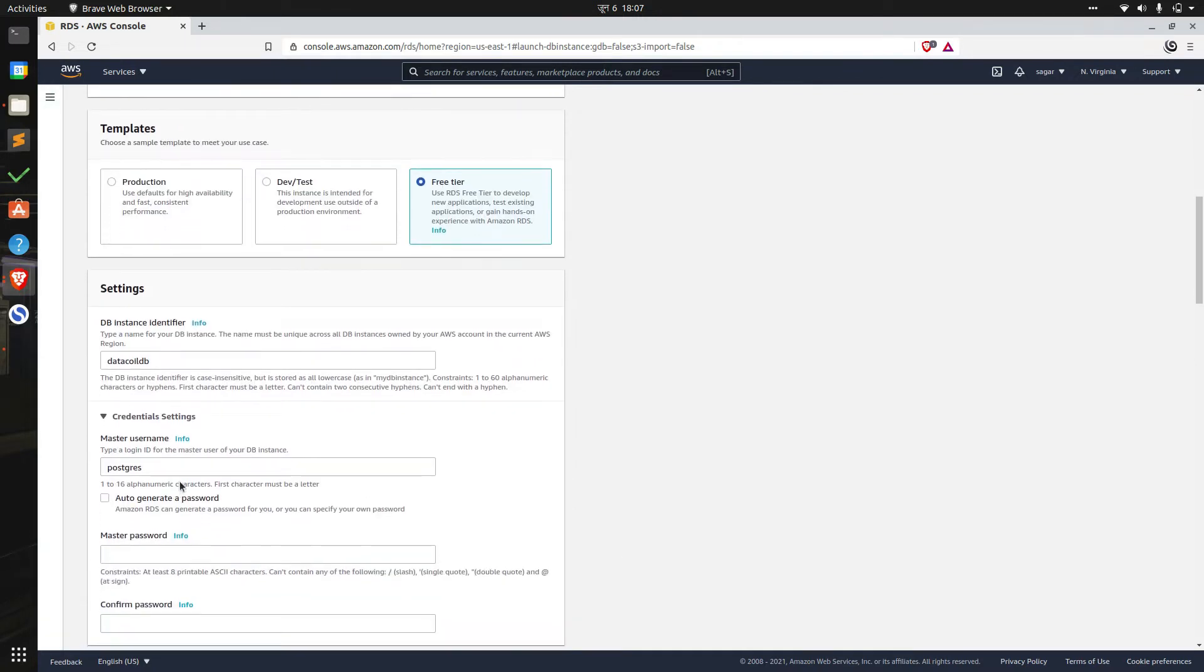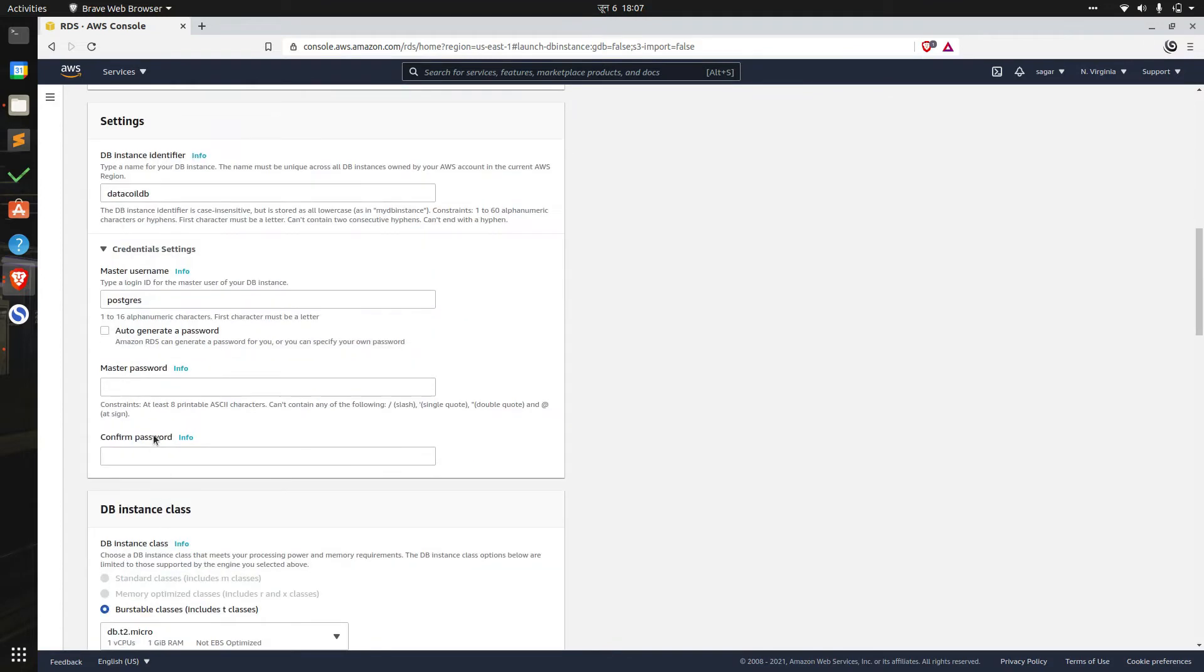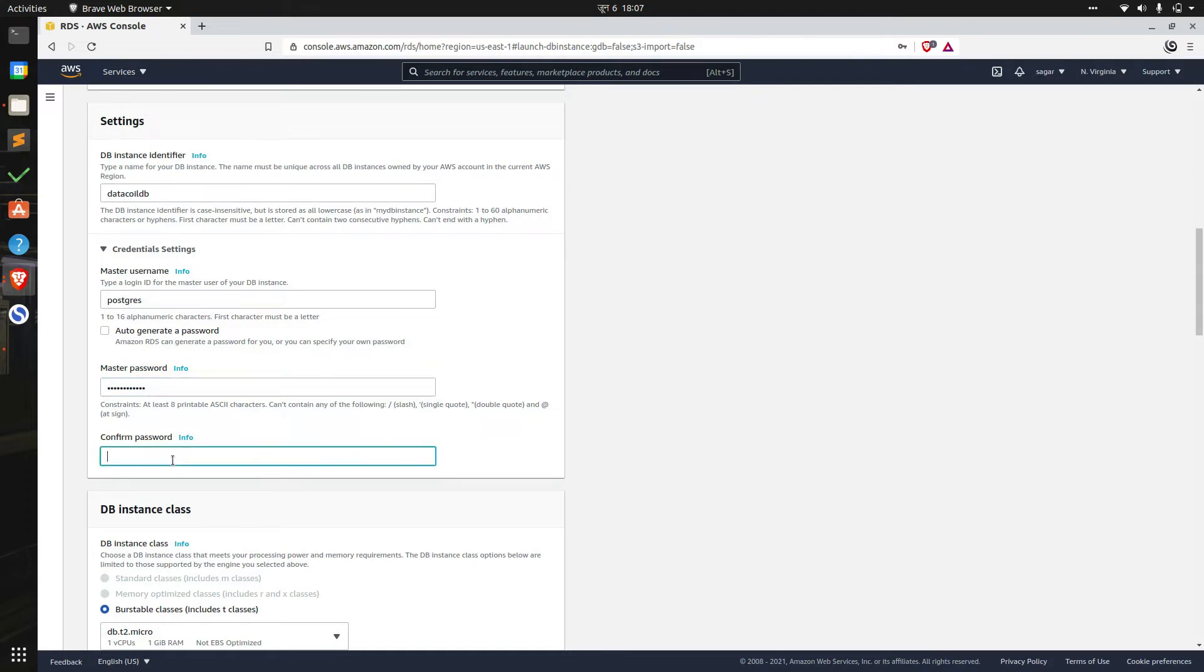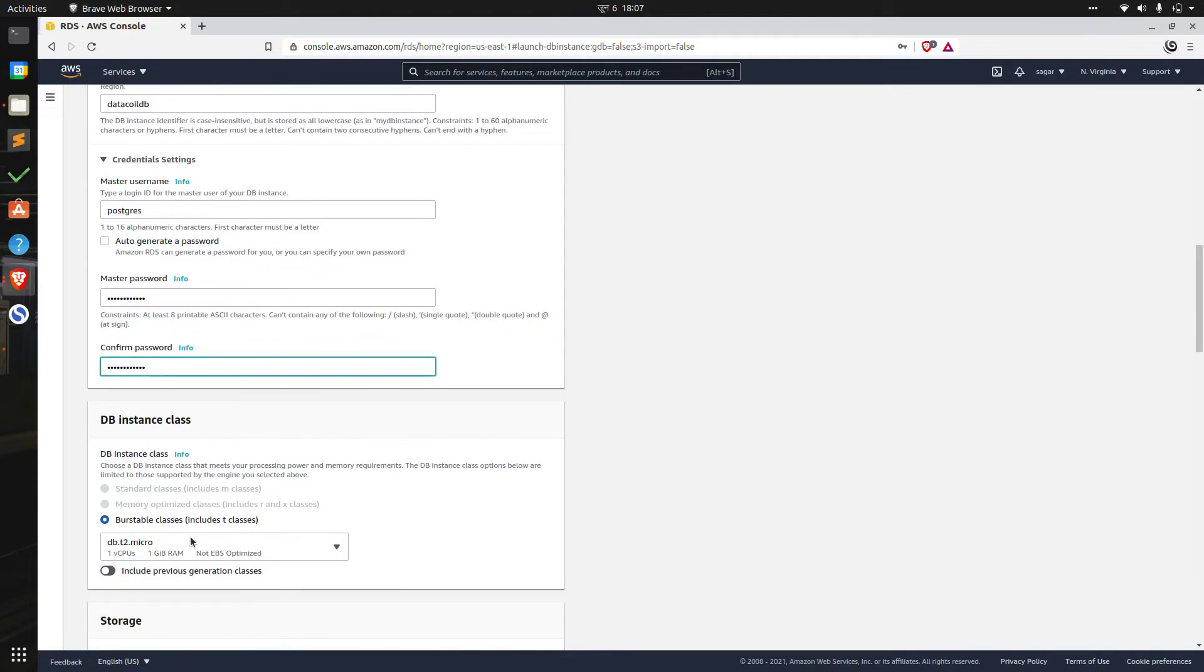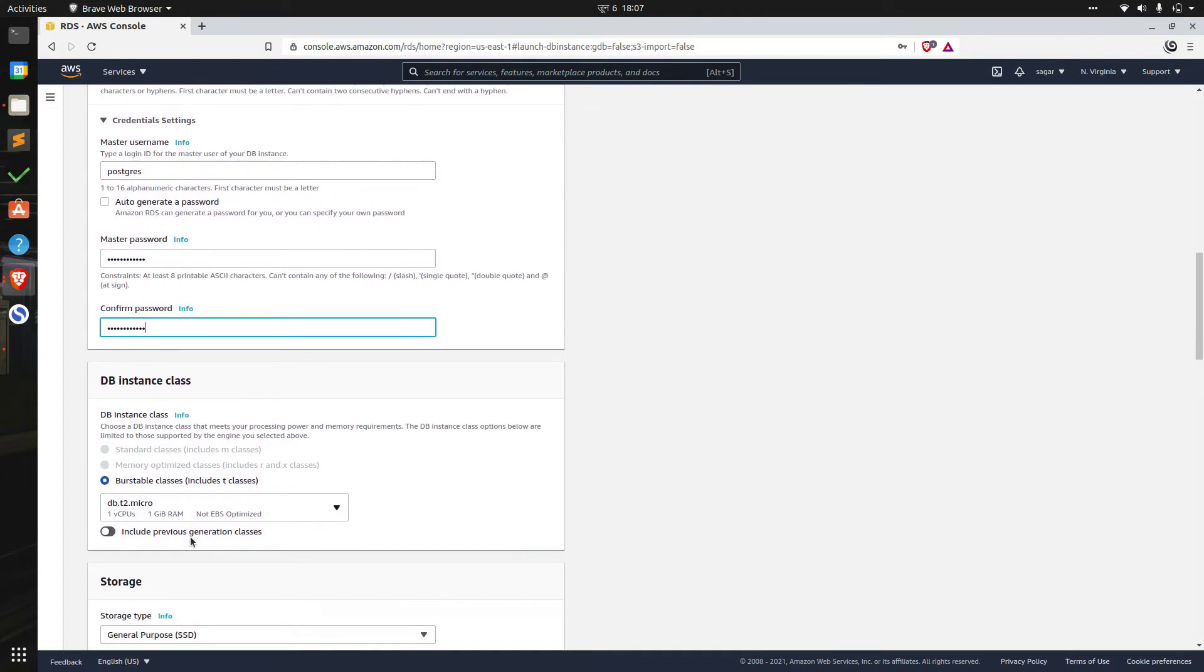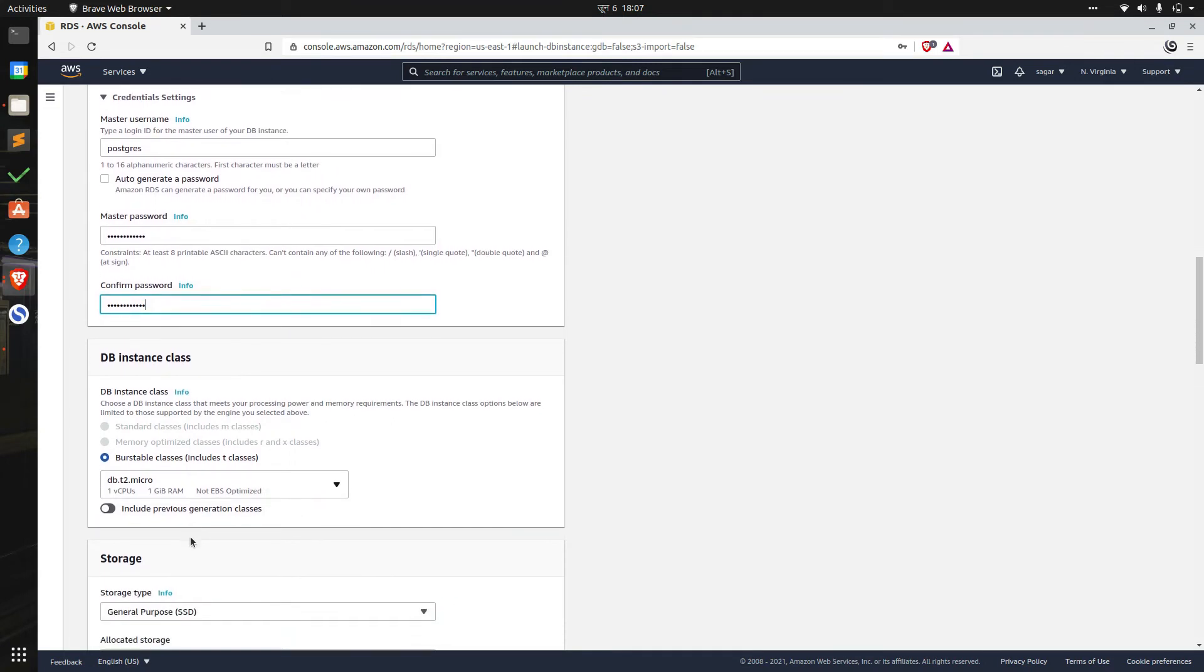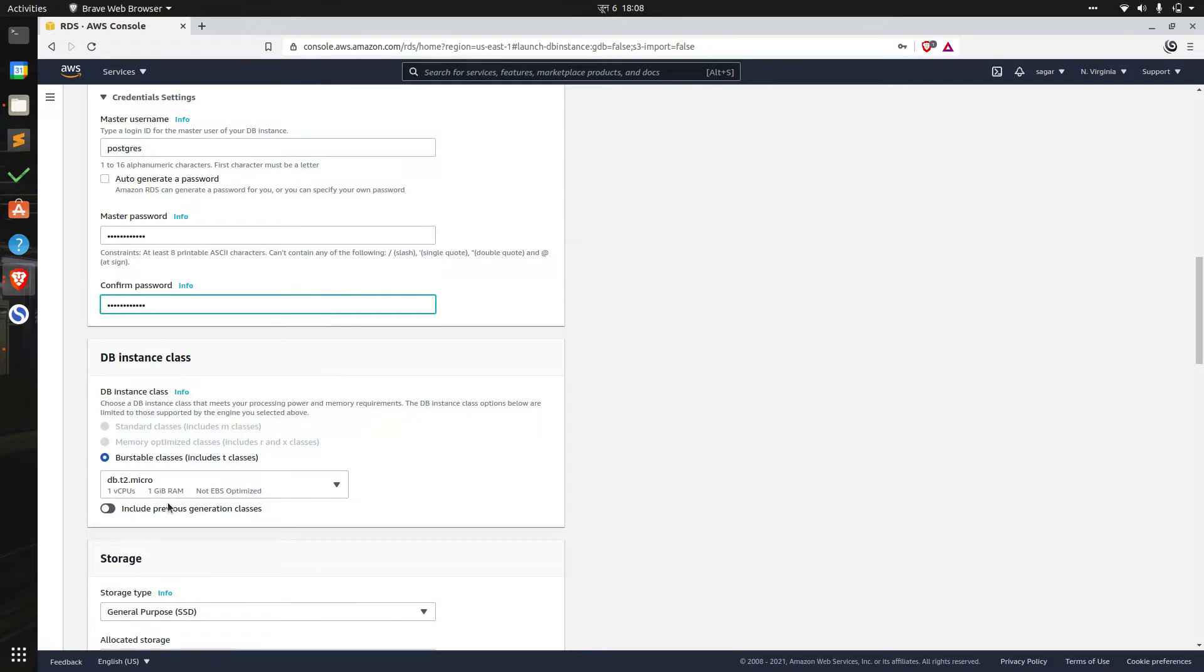Then we have to specify username and password for logging into our database. I'll leave the name to Postgres and I'll add the password in both fields. For database instance, we can choose among the given instances. Right now we're using db.t2.micro which comes with one CPU and one gig of RAM. Should be fine for this tutorial, but we can choose different classes based on power and memory requirements.